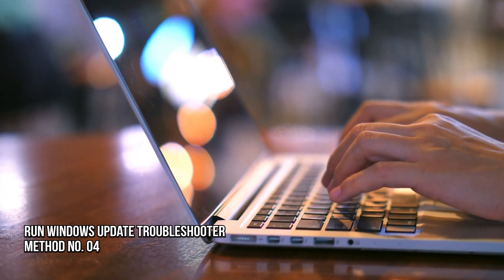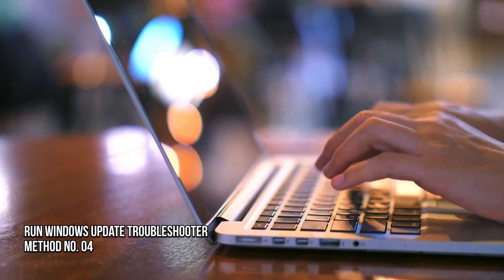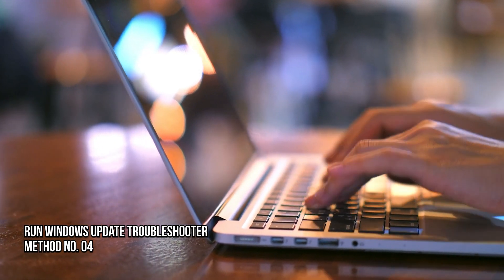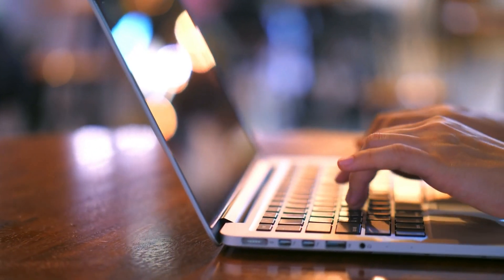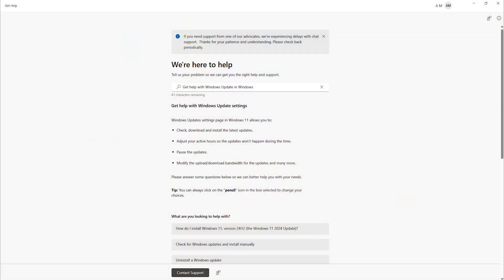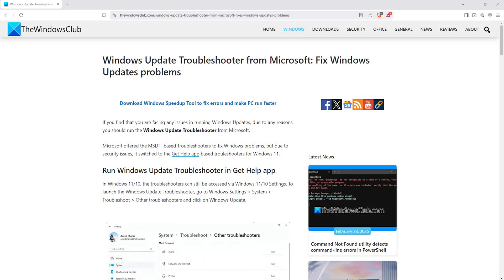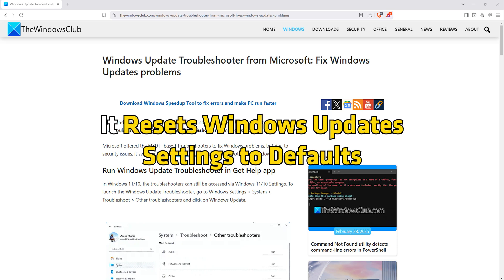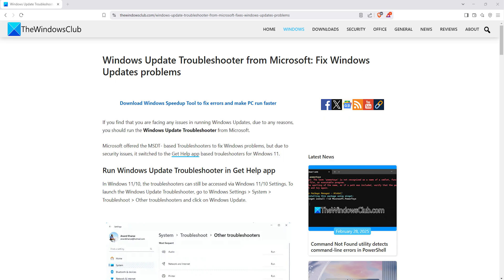Method 4: Run Windows Update Troubleshooter. Use the Windows Update Troubleshooter by following this link from Microsoft. It resets Windows Update settings to defaults.